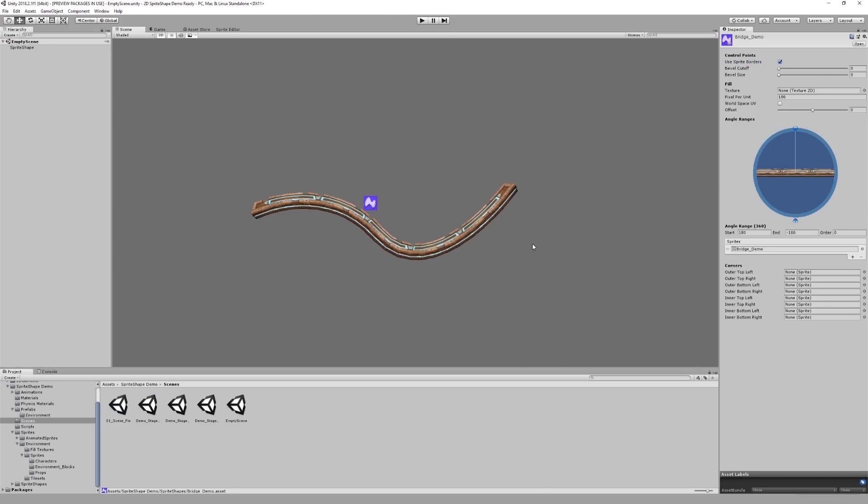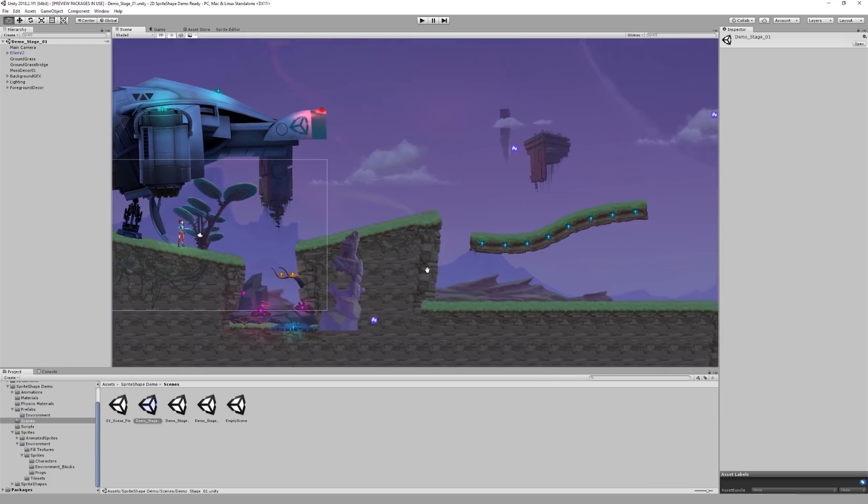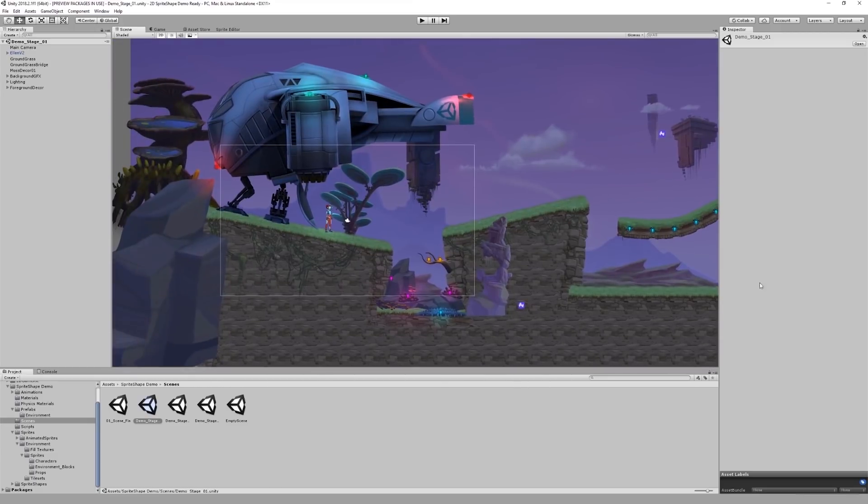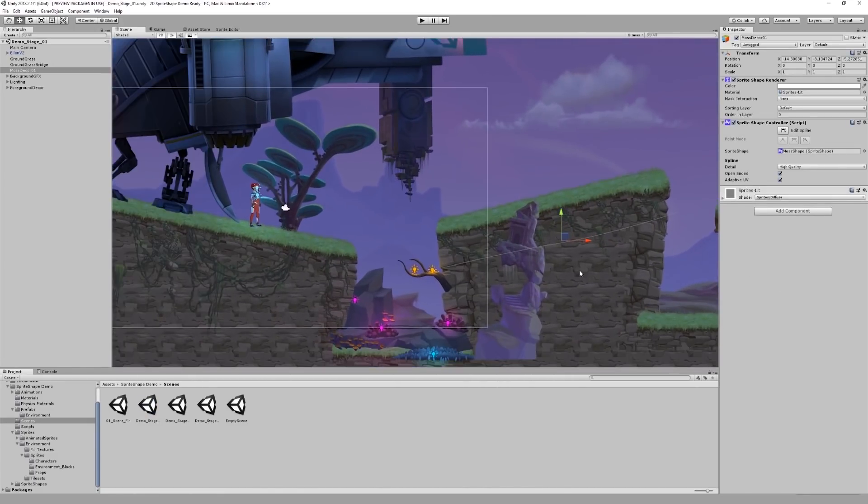Now I want to show you how you can very easily add colliders to your sprite shapes. I think the best way to do this is by extending an existing scene made with sprite shape. Here I've prepared a simple 2D scene using the assets from the 2D game kit. All of the terrain you see in this scene, as well as some decorations, is made with the help of sprite shape.